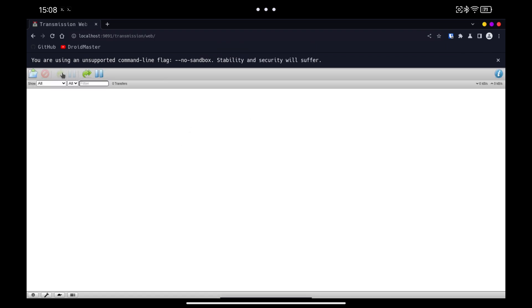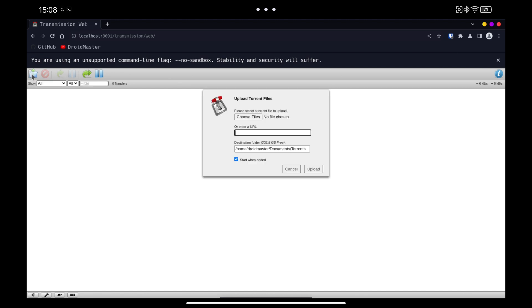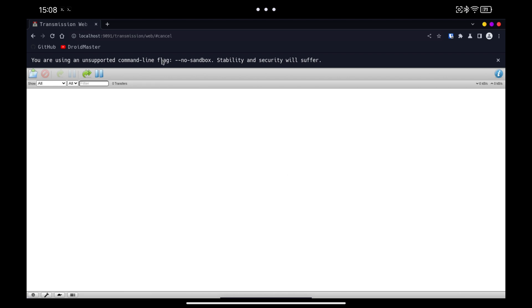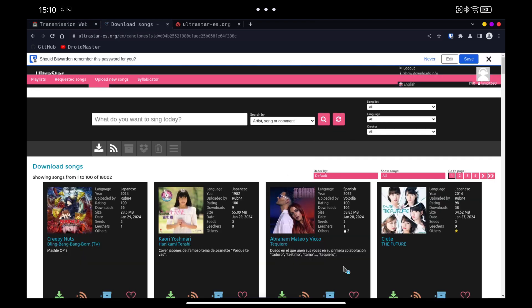It will ask us for the username and password that we have configured in the Transmission file. Finally, with the top left button we can upload the files we want to download. For the test I am going to download a torrent of a song for the karaoke, of which I made a video that I leave here.